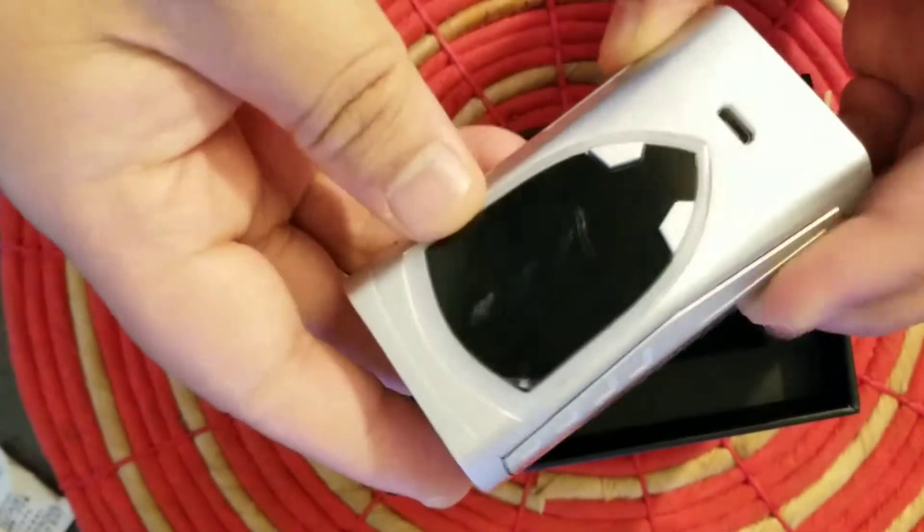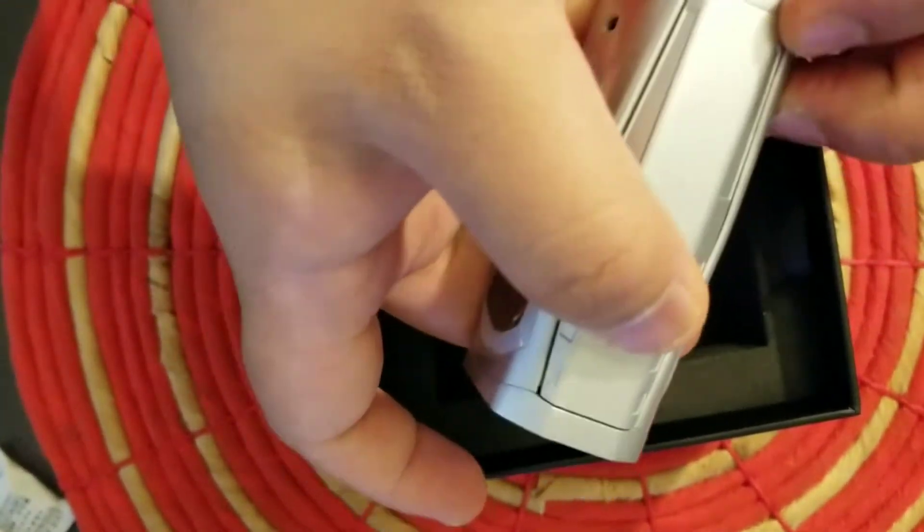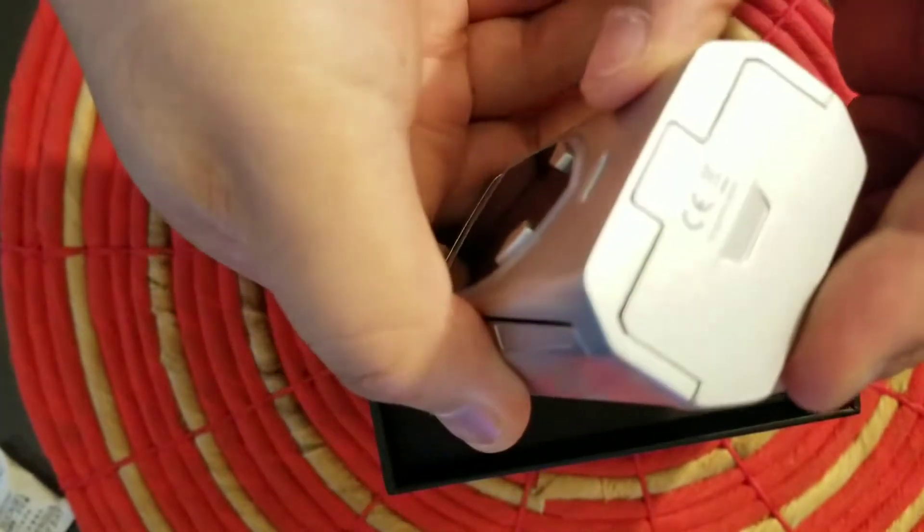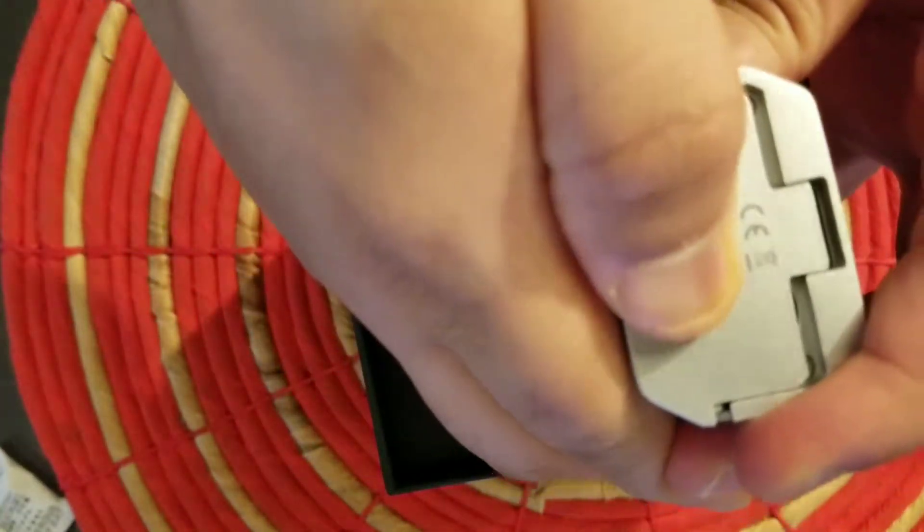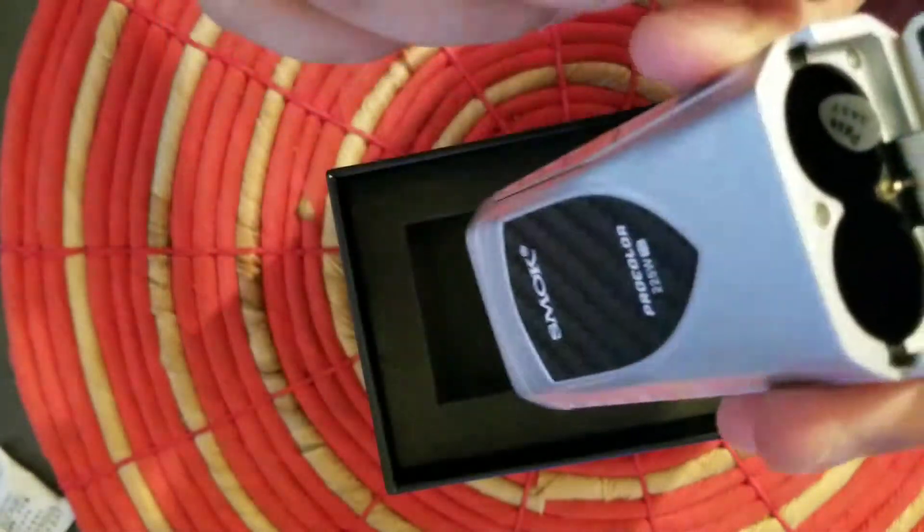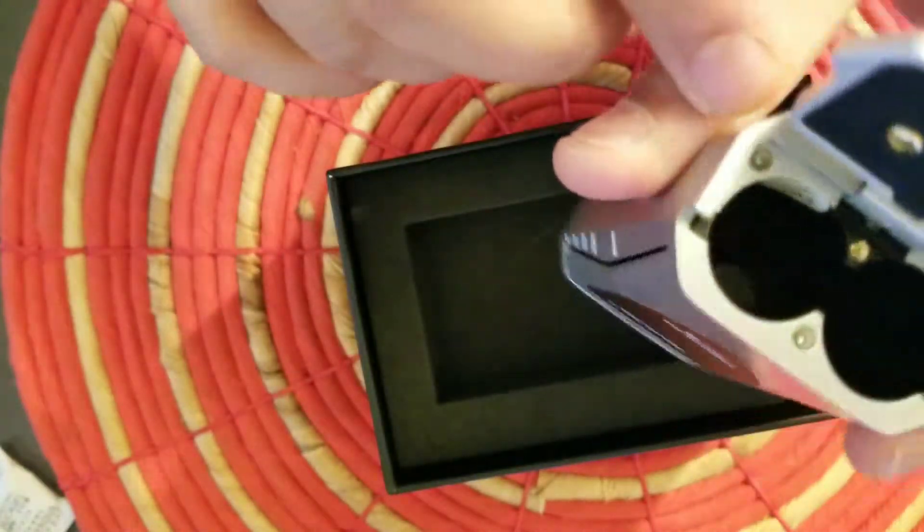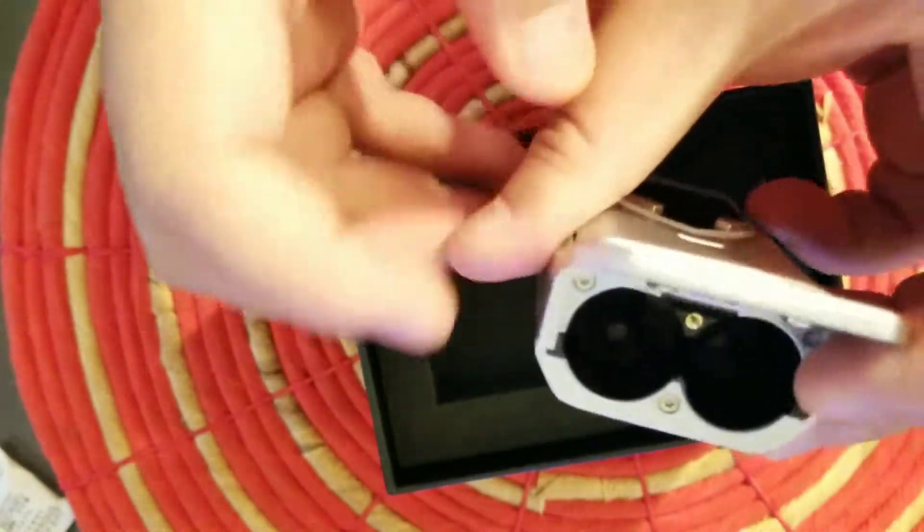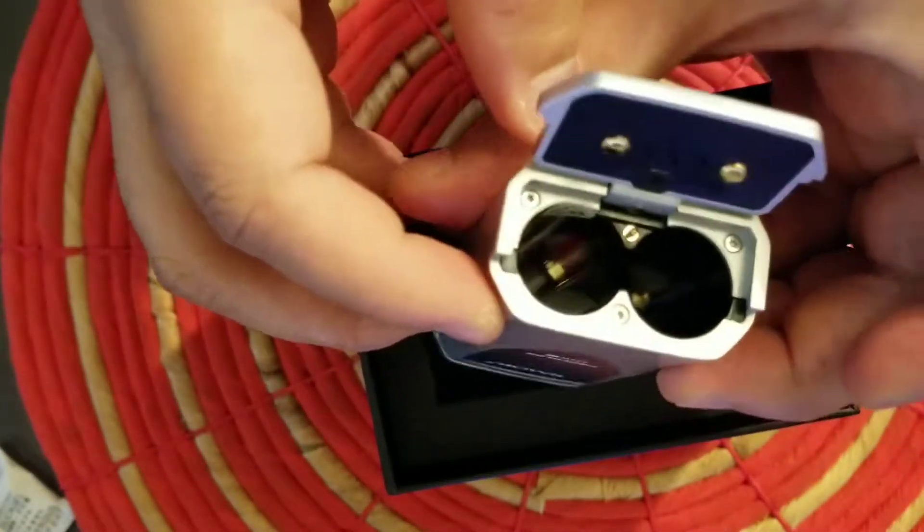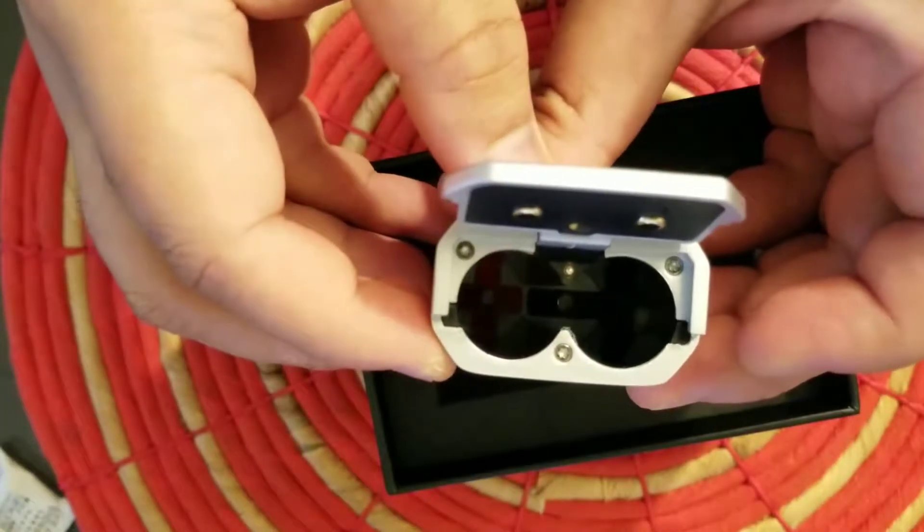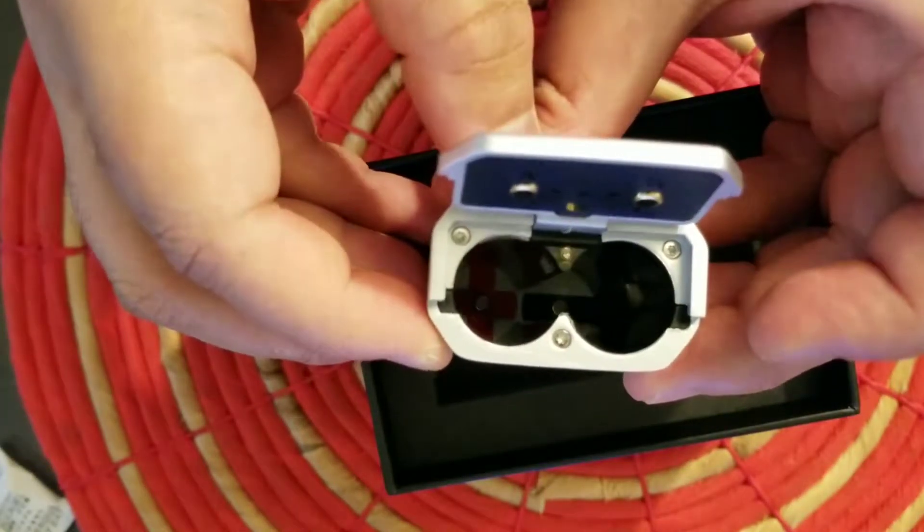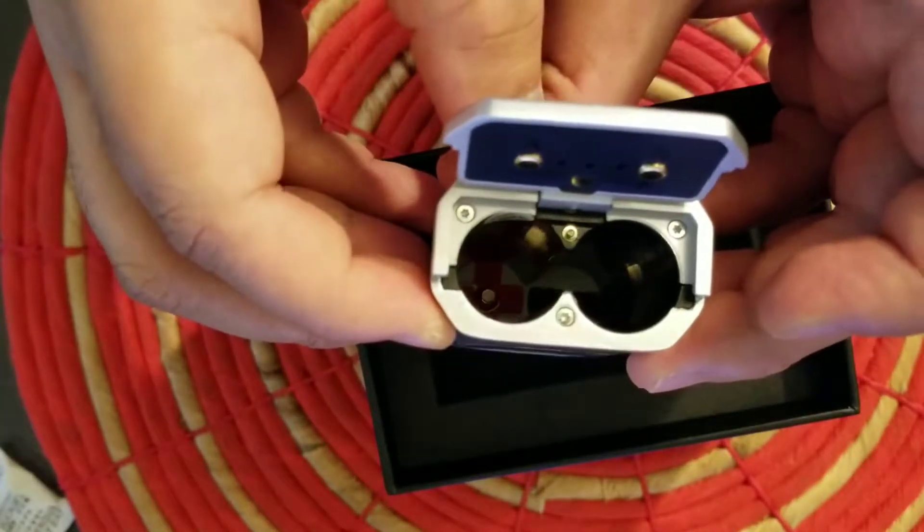You can see inside. I don't know if you can see that, there's a positive and negative, so you know which way when you're inserting the batteries.